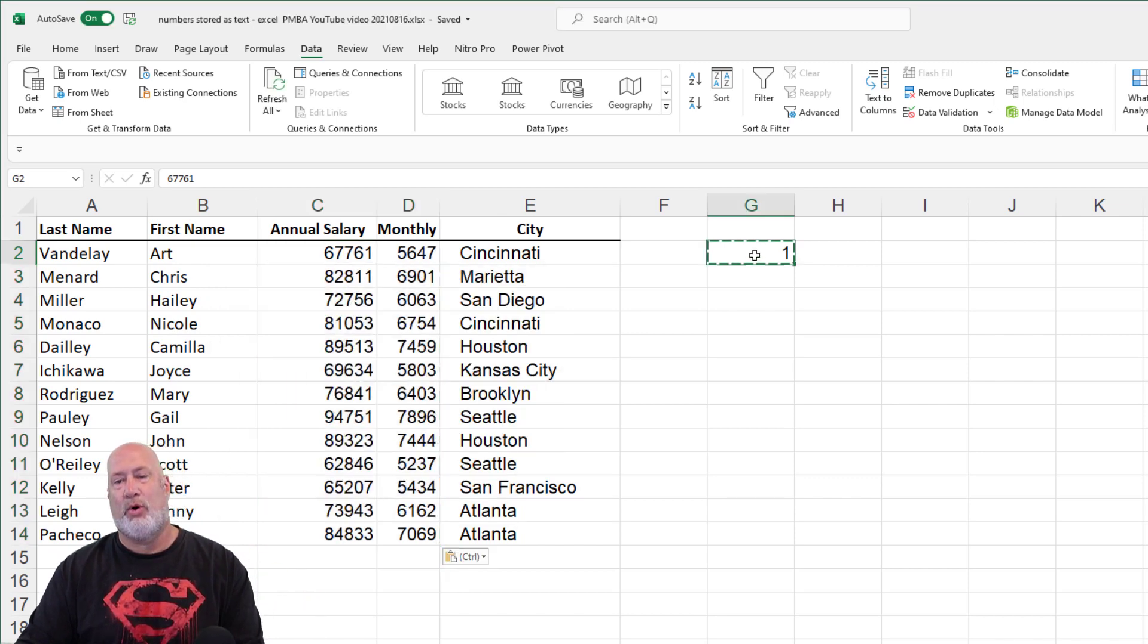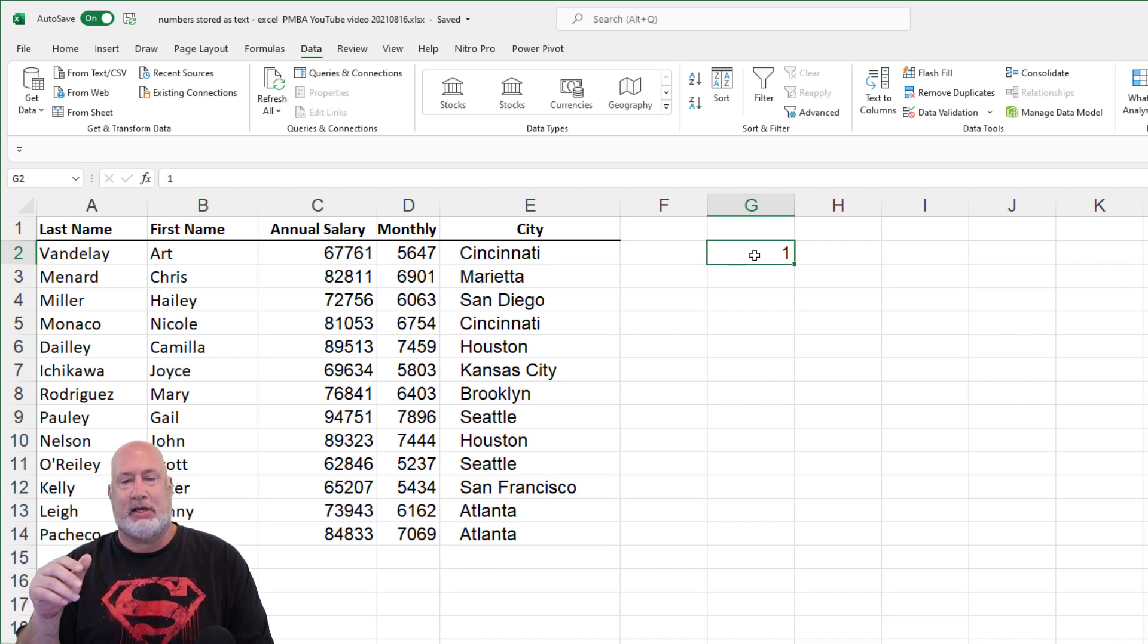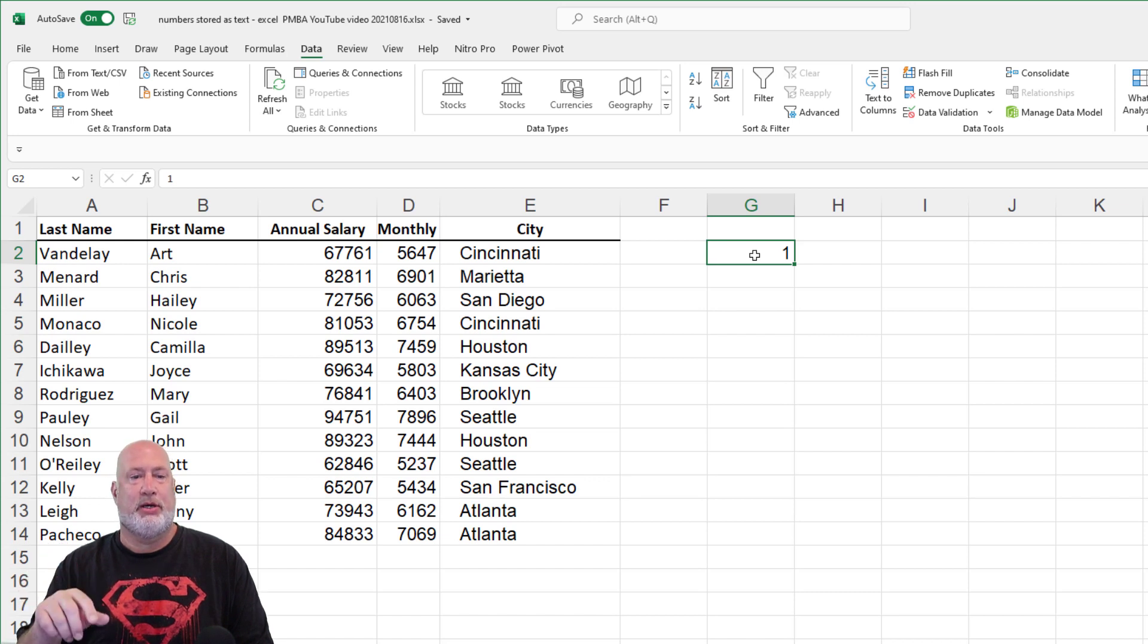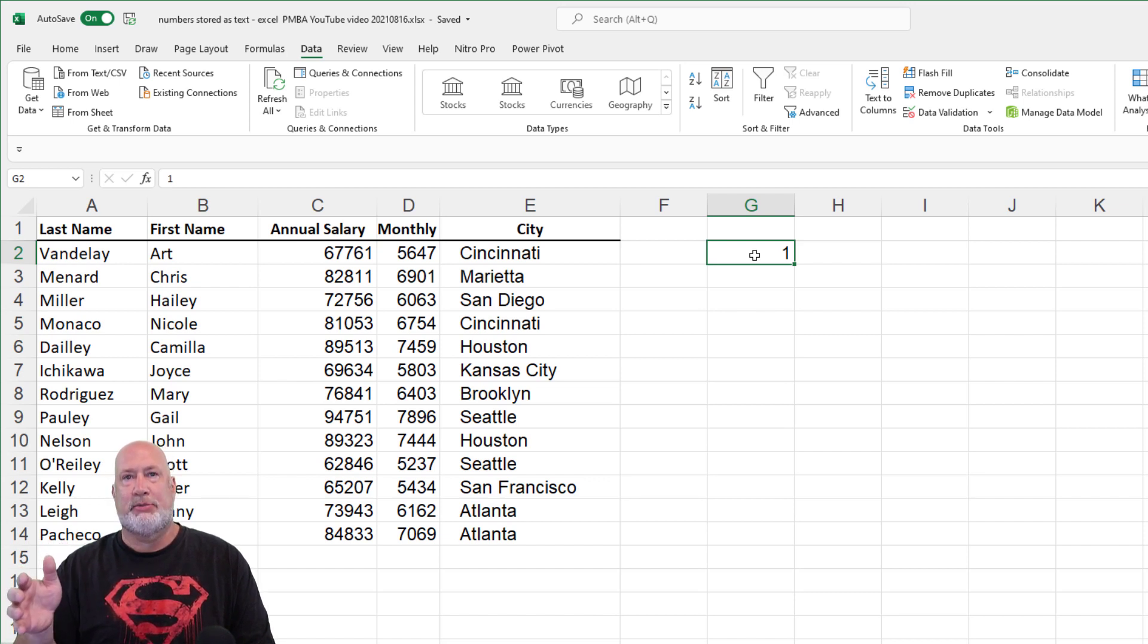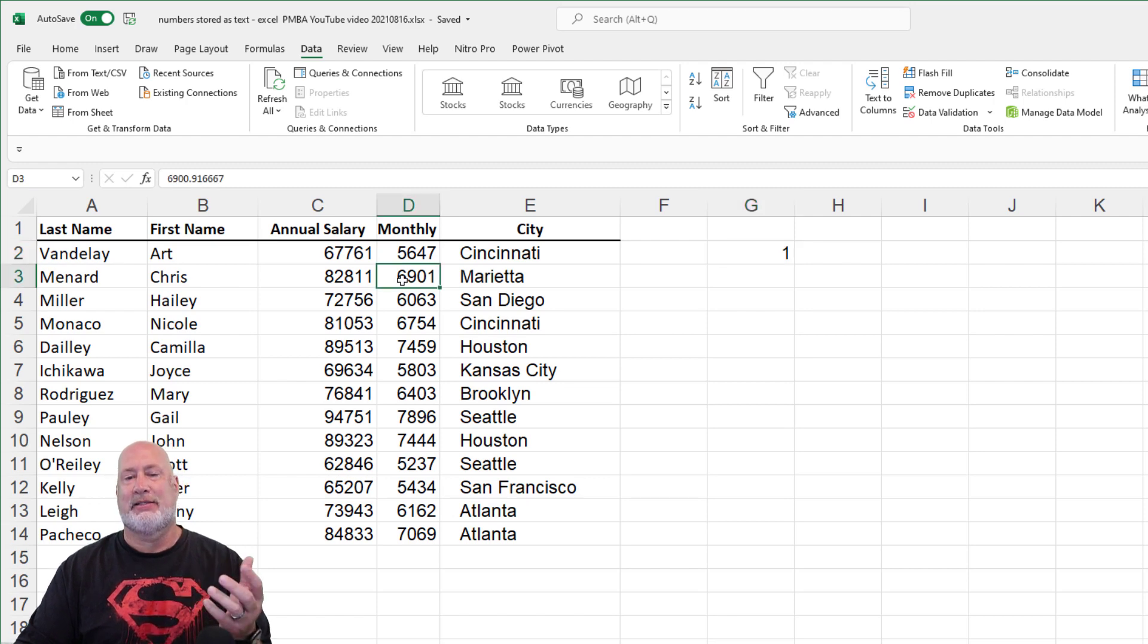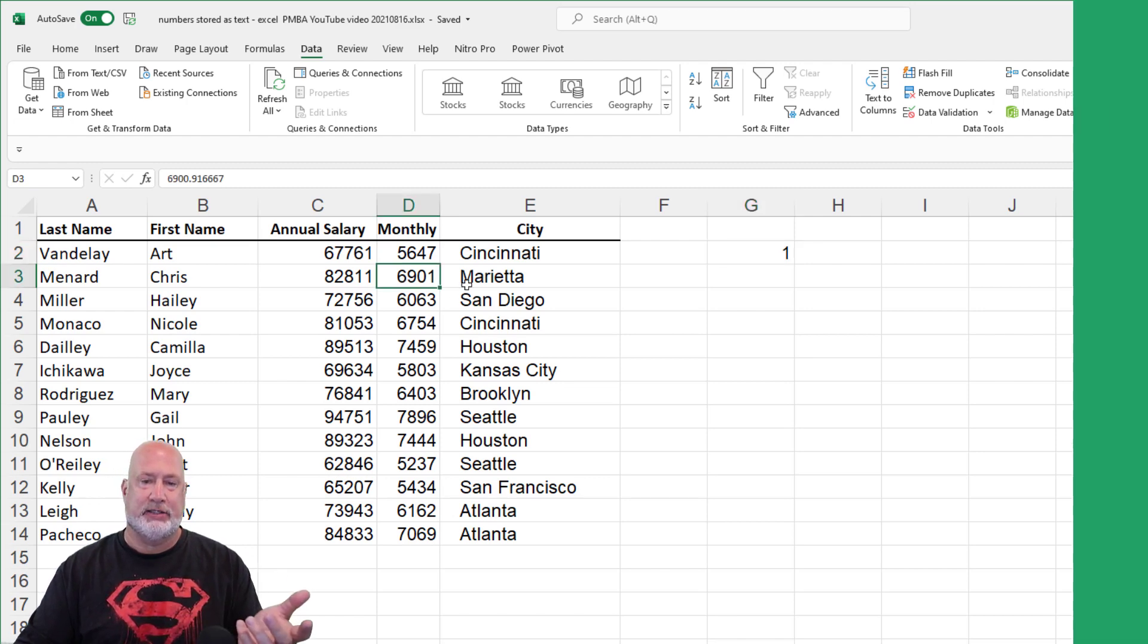So there were four methods there. There's probably another method. If you know it, throw it in the comments, let me know. But there were four methods to convert text to numbers. This really helps because you don't want to analyze data that should be numbers and ends up as text. Feel free to subscribe. Have a great day and I really appreciate your support from my channel. Thank you.